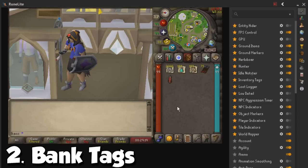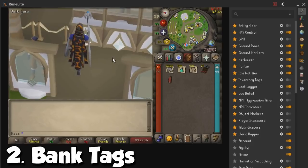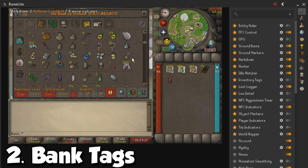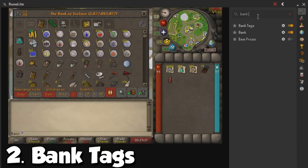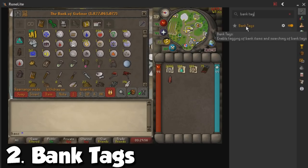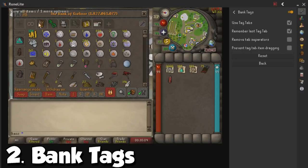Let's go to Prifddinas Bank in order to show you my favorite plugin number two, which is going to be Bank Tags. This one, just like every other plugin, is not going to be useful everywhere, but it is incredibly useful for whenever you want to bank and do certain activities. If you go to Bank Tags here in RuneLite, you will see that it says 'enable tagging of bank items and search for bank tags.' If we go to the configuration, the settings are not really that big, but the main part is going to be at the bank itself.